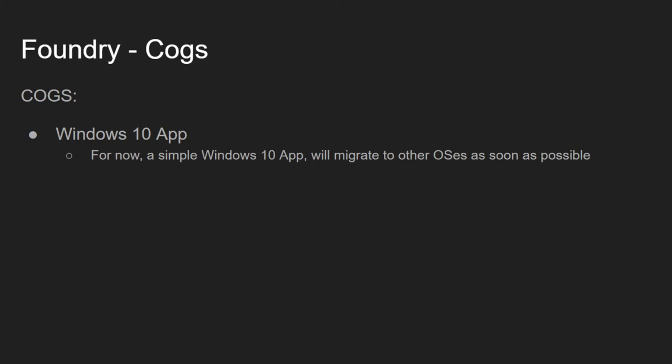Let's have a deeper look at COGS, the Windows 10 application. Each machine running COGS is called a node. You can install COGS on as many machines as you wish. It's in the roadmap to eventually create versions of COGS that run on other operating systems.